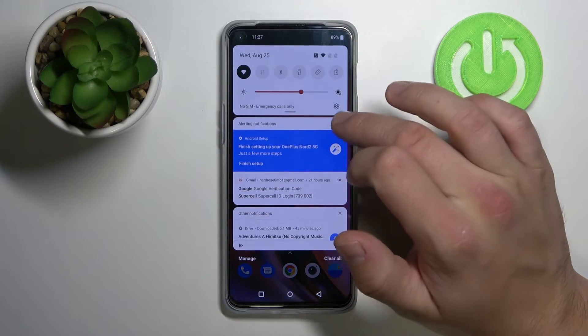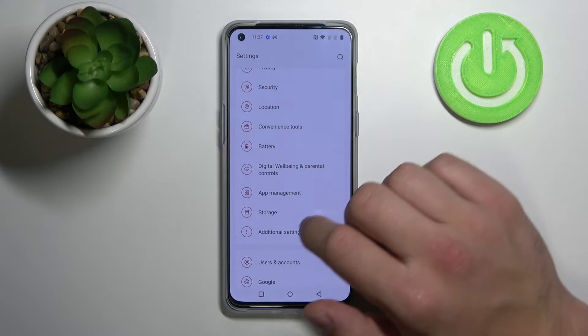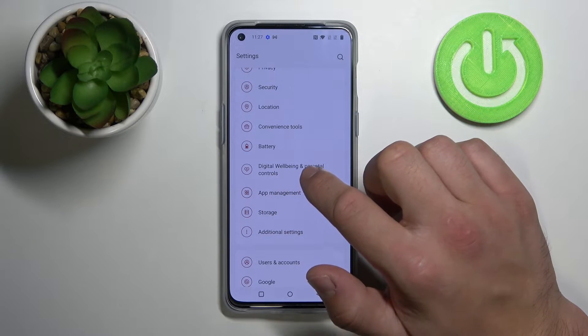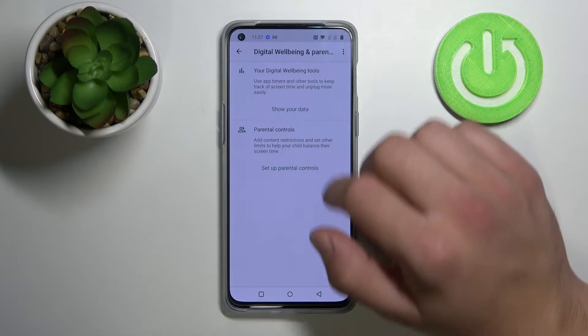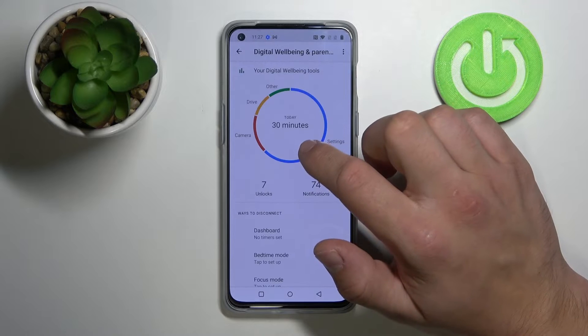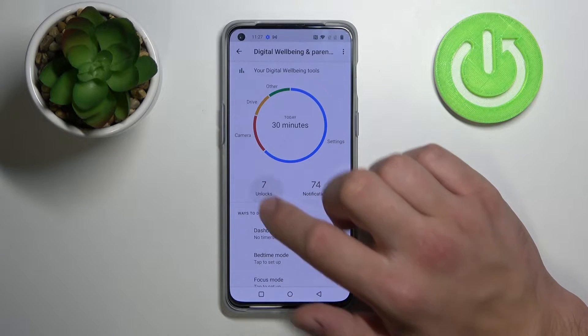Firstly let's go to settings. Scroll down and tap on digital well-being and parental controls. Tap on show your data and on unlocks.